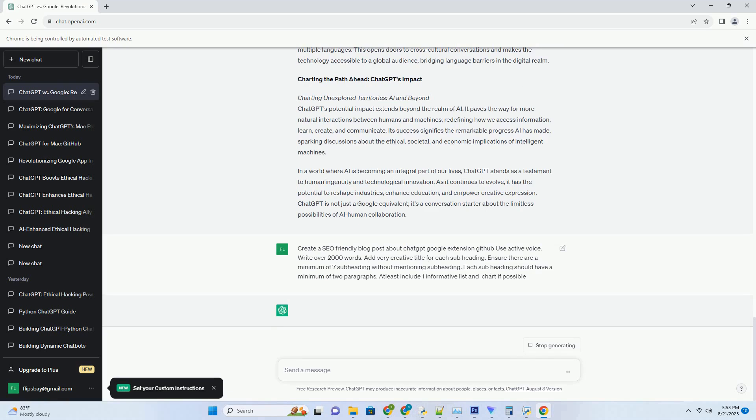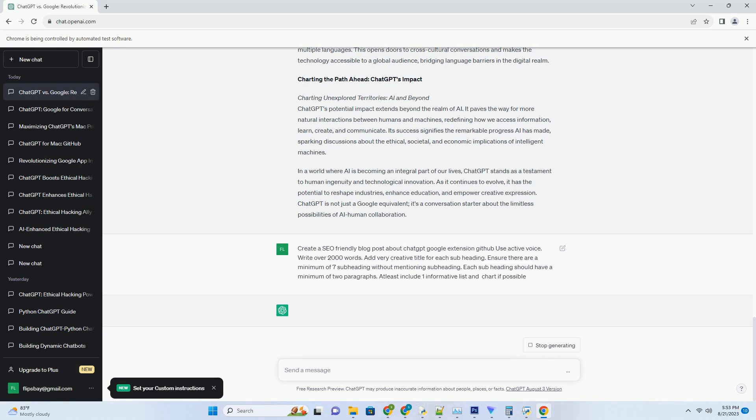Charting unexplored territories: AI and beyond. ChatGPT's potential impact extends beyond the realm of AI. It paves the way for more natural interactions between humans and machines, redefining how we access information, learn, create, and communicate. Its success signifies the remarkable progress AI has made, sparking discussions about the ethical, societal, and economic implications of intelligent machines.